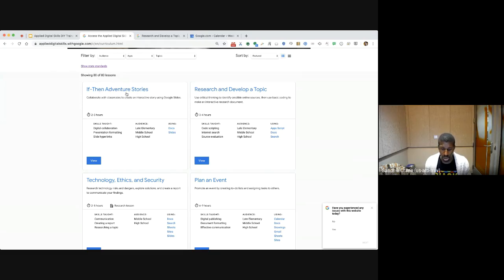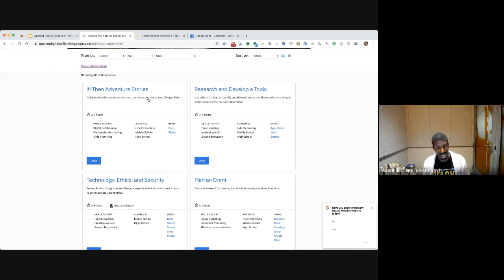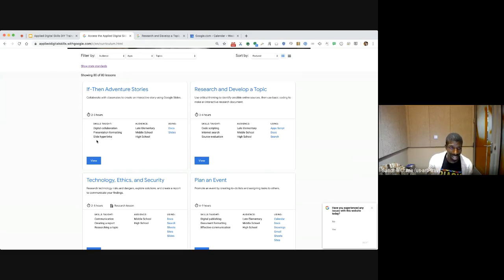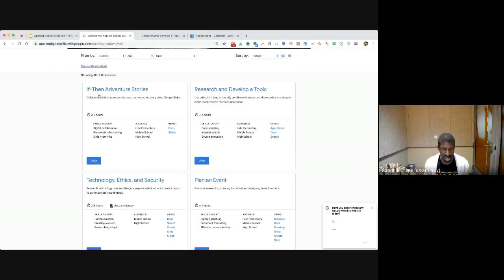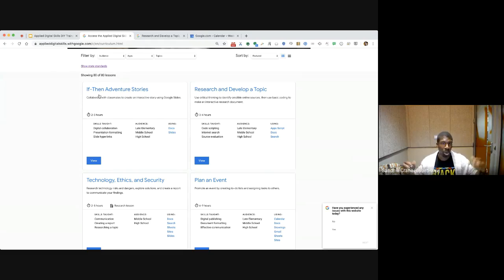If-Then Adventure Stories is a great example of students collaborating to create an interactive story using Google Slides. We're working on digital collaboration and hyperlinks inside a slide, as well as presenting and giving a presentation. From a language arts perspective, you can work on parts of a story — how we get from the beginning to the middle to the end, incorporate all the characters, etc.